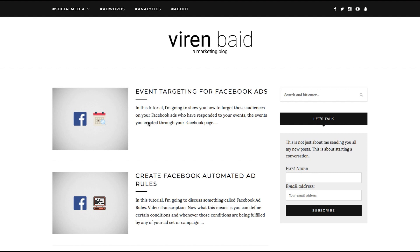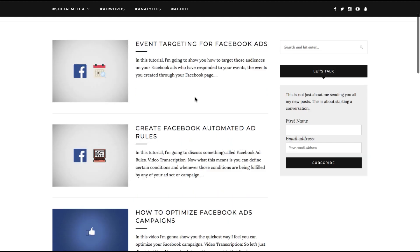You can even use Facebook pixel to see who is clicking on these ads and show them related ads. There are a lot of possibilities, but in this tutorial I'm going to show you how to basically set this up for a blog that is what I'm running here.